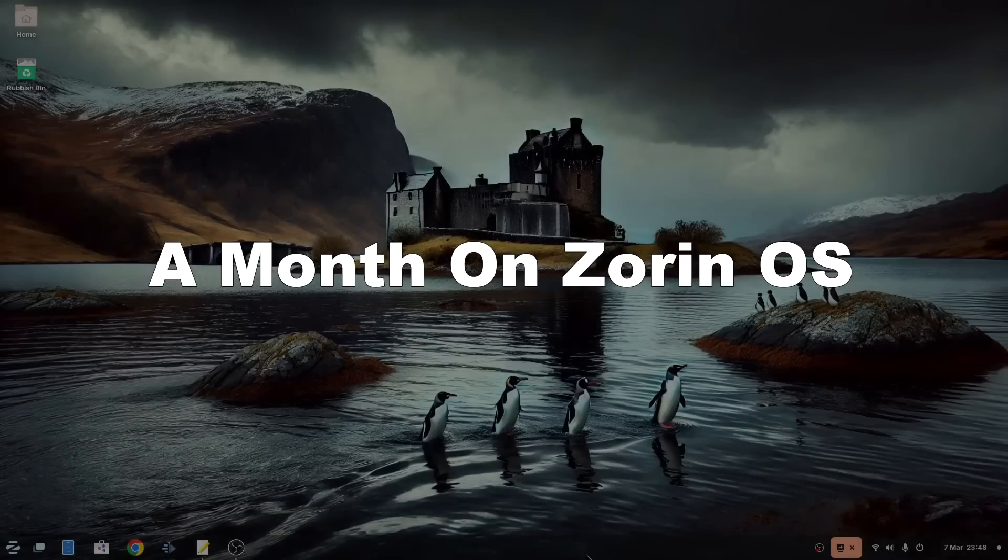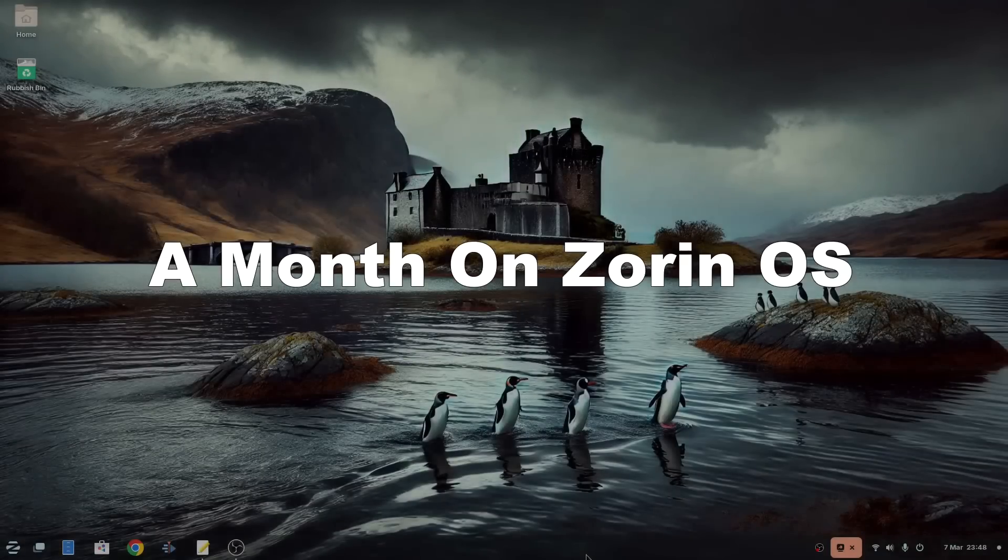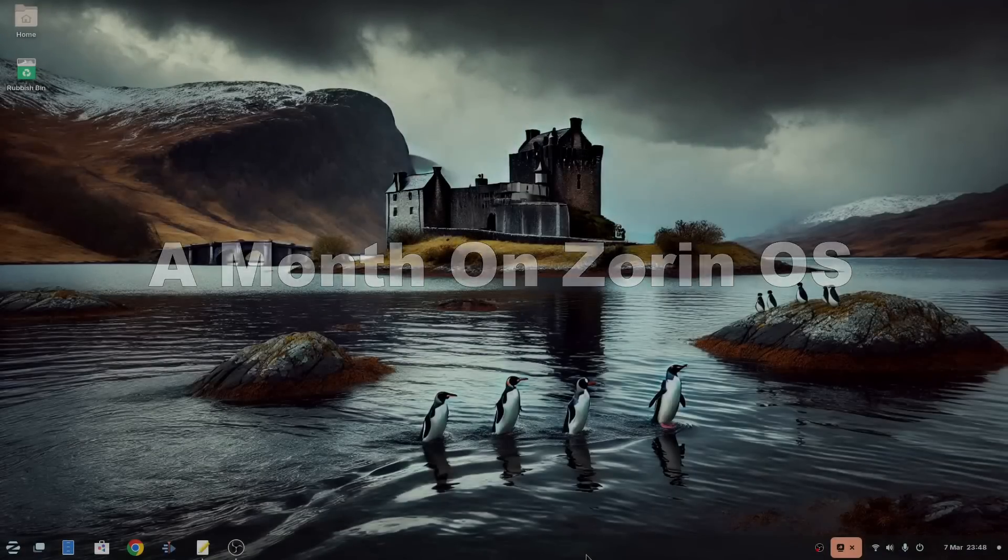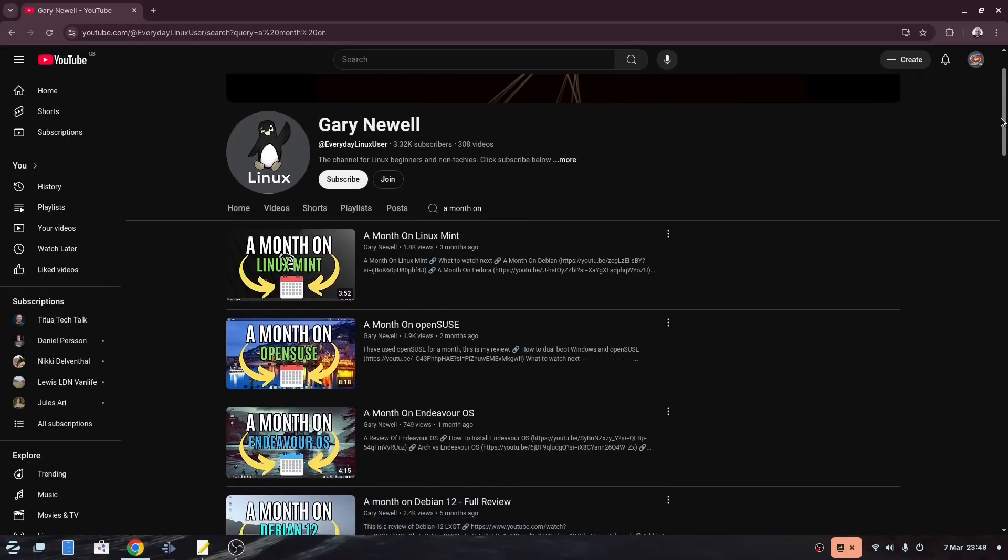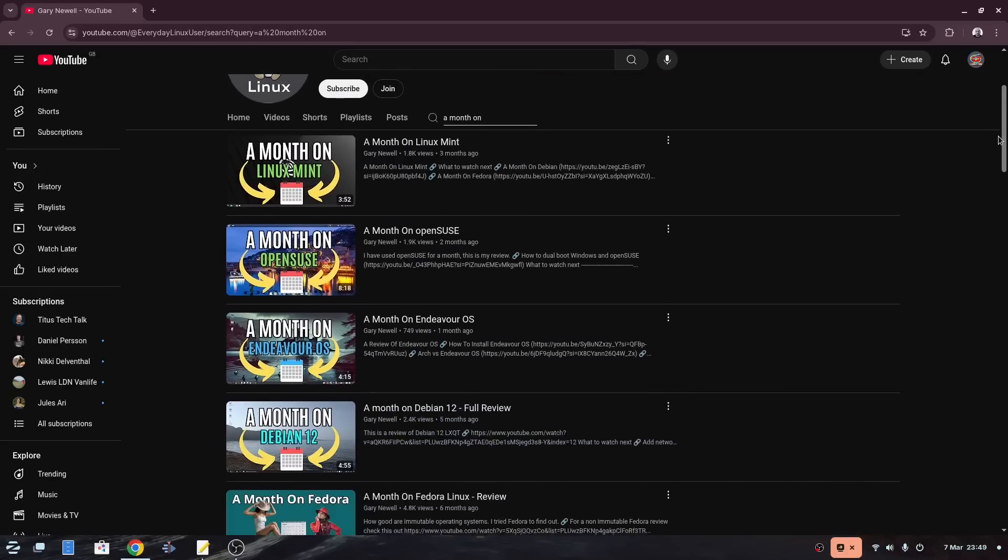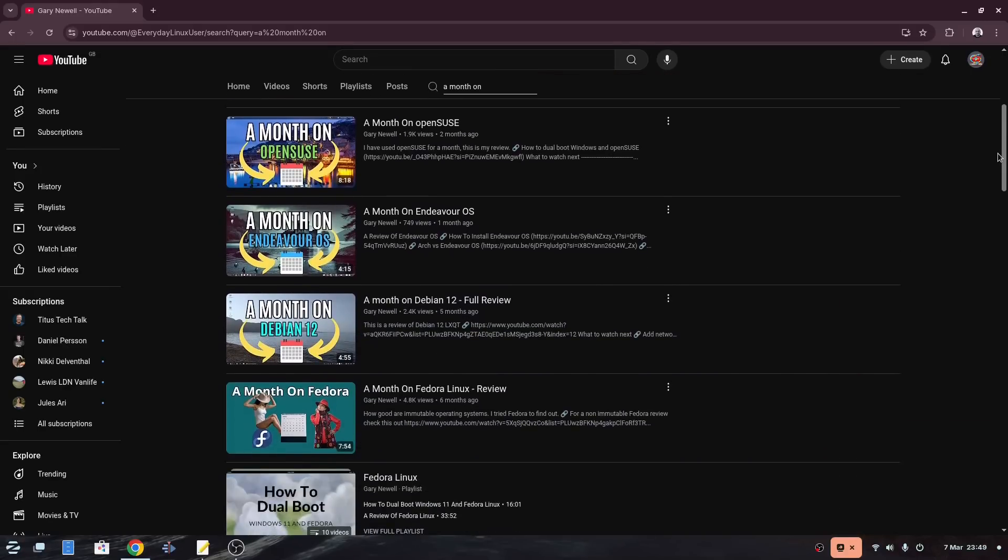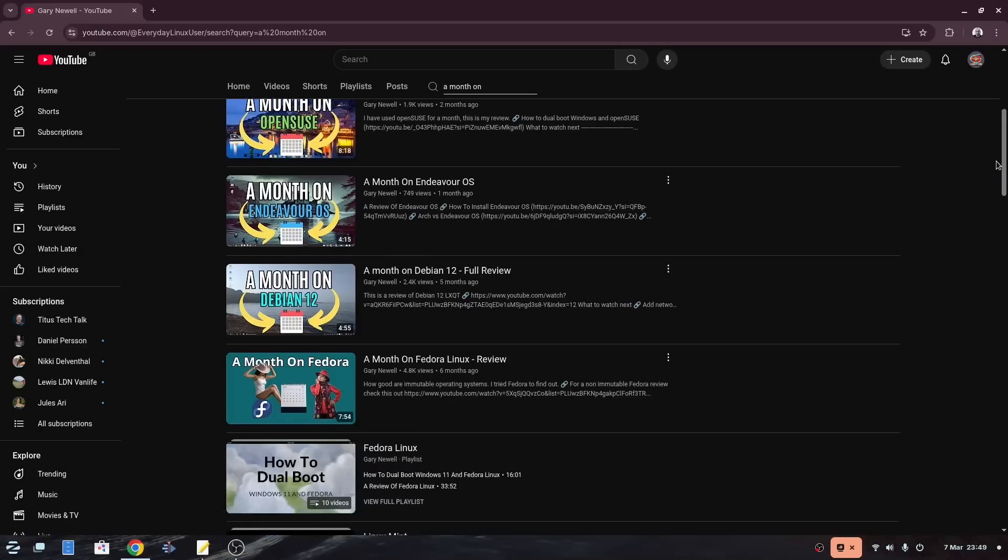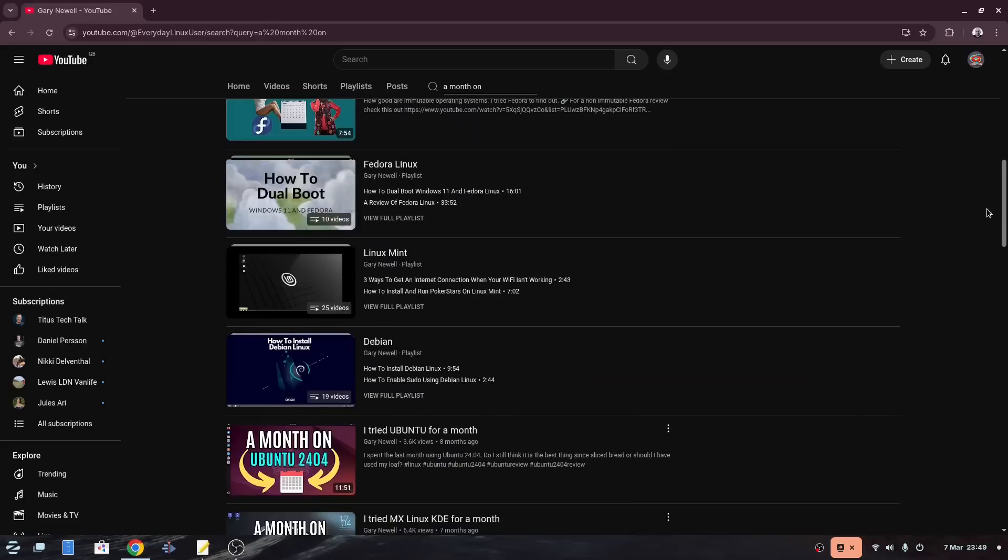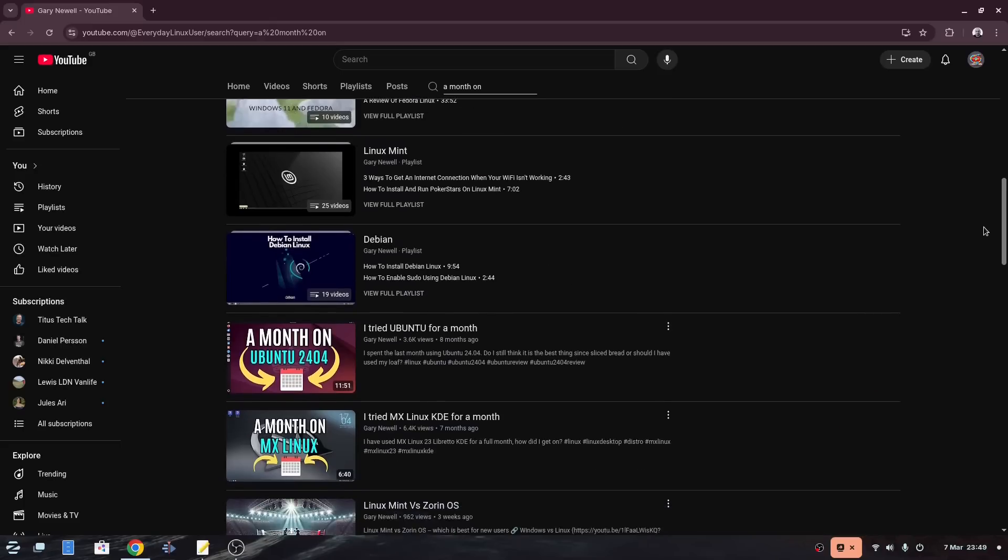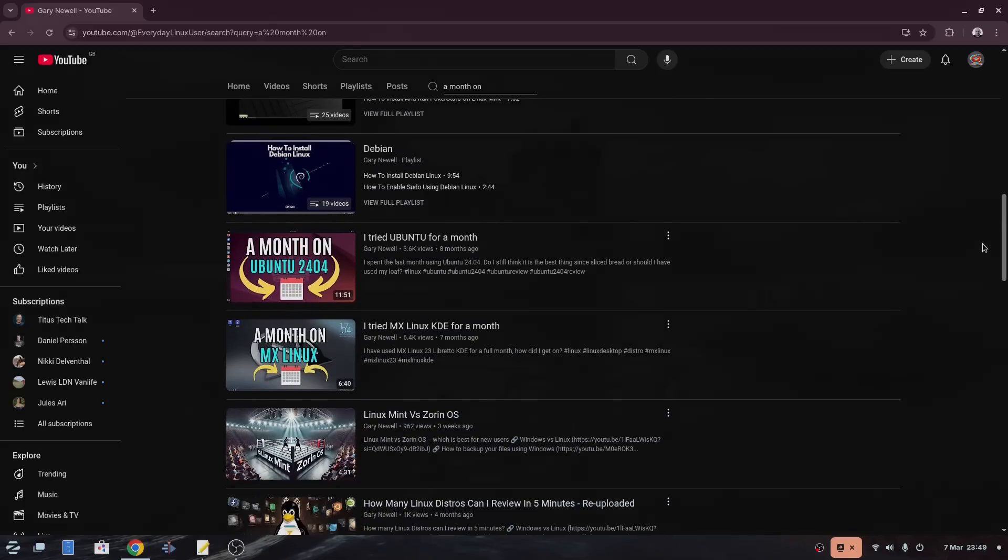Welcome to Everyday Linux User and welcome to a month on Zorin OS. For new users to the channel, every month I install a different Linux distribution and use nothing but that distribution in order to get a proper sense as to how easy to use that operating system is and to highlight any gotchas that may occur. It is a review but based over a longer period of time.